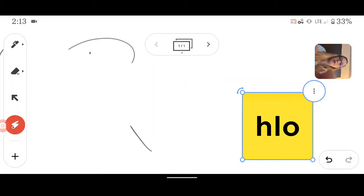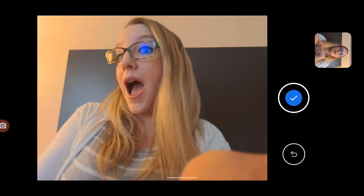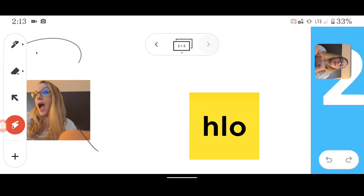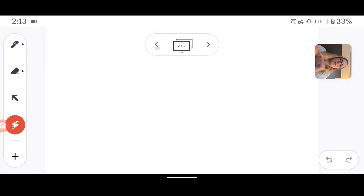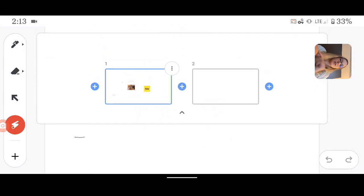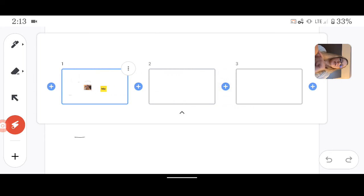I can also add a camera image, flip this around, stick that in there, and resize. And then you can add new frames by using the arrows up here at the top. And if I tap on the little rectangles, I can see the frame sorter, so I can add frames and go back and forth.